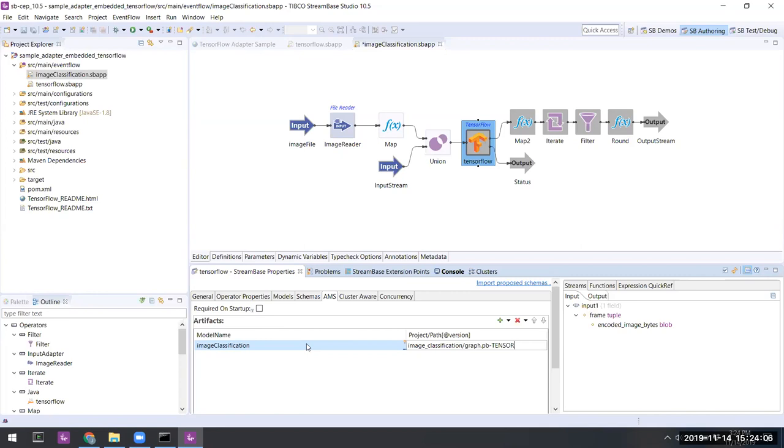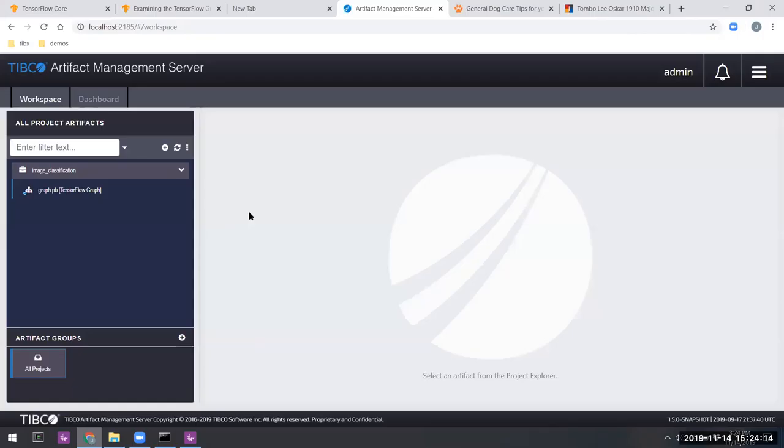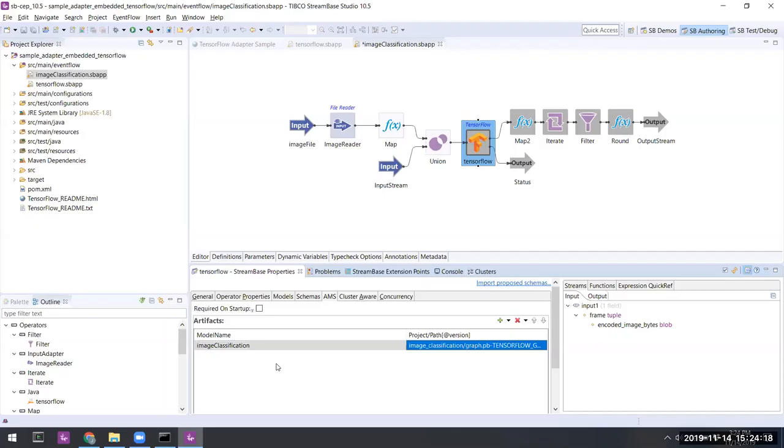So we have the path to it as image_classification/graph.pb and we'll add an indication of its object type as we saw inside of the AMS just a moment ago. TensorFlow graph, and so the syntax for doing that is as so and it is required on startup because it's going to process whale.jpg as we just mentioned.